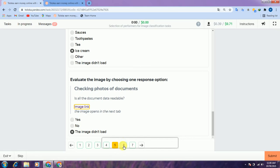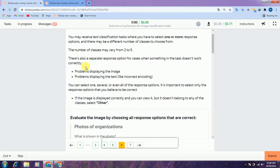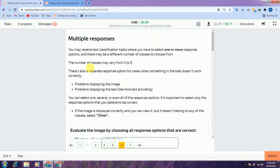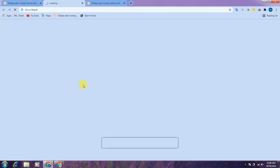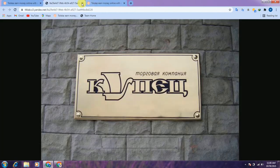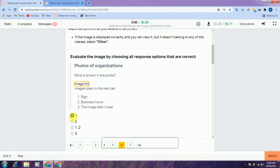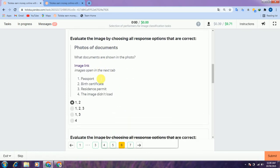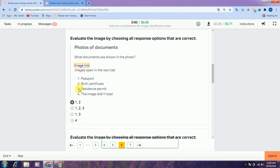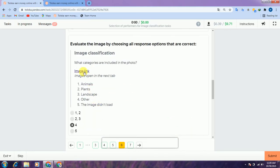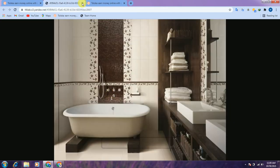Check the sixth one — multiple choice responses. Check the link and there is a sign, so we select the first option. No image loaded so we select the third option. Scroll down to another link — check the link, there is a passport and birth certificate, so passport and birth certificate: we select options 1 and 2.